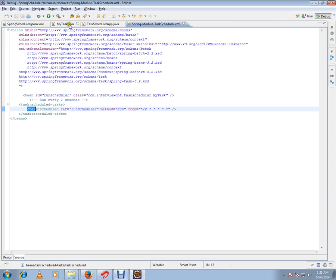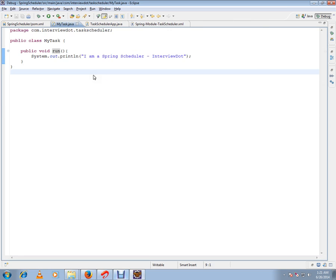I'll show you the my task class. It's a very simple class which has a run method and it has some printout. So for every two seconds, Spring will call this method as we have told in the Spring configuration XML file.